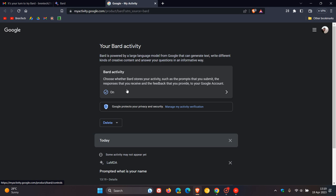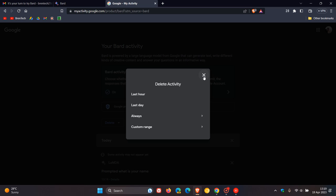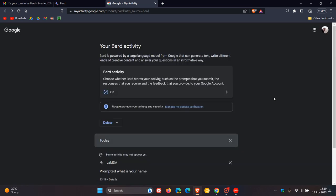This is now part of your Google account, so you can change this to on or off. You can actually delete your activity through different ranges. So that's a nice option.